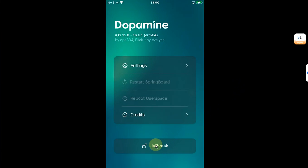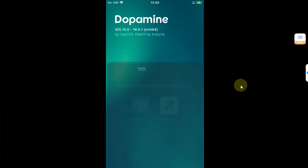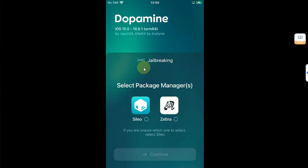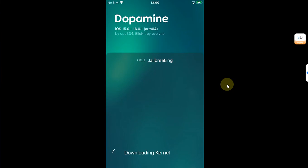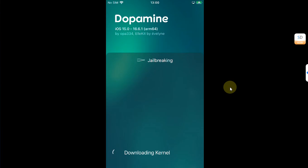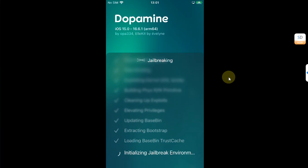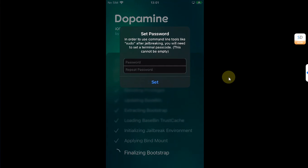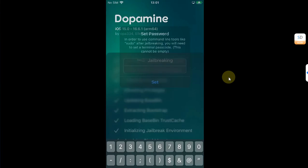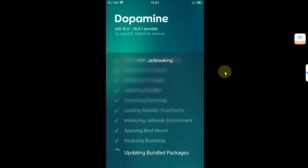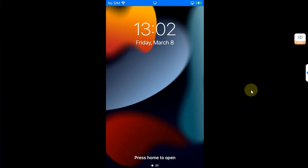Now you can simply open the Dopamine app and then hit the jailbreak button to jailbreak your device. From here, select your package manager, either Cydia or Zebra, or you can also install both of them. I will go with Cydia and then hit continue. It will start downloading kernel. Because we have sideloaded this app using Sideloadly, you will not see this downloading kernel phrase if you have installed it using TrollStore. As you can see, the process is ongoing. Now you can simply set any passcode. I will recommend setting a four digit passcode, then hit set and your device should now respring.